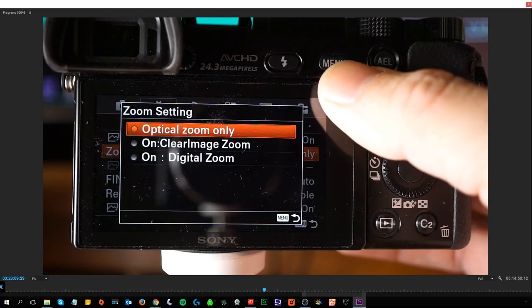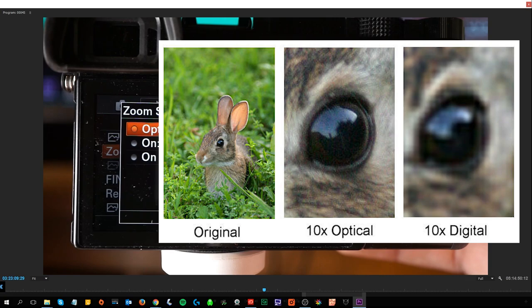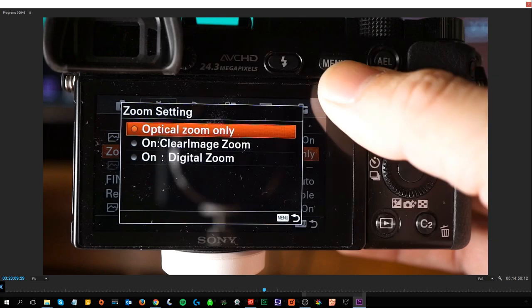The zoom setting determines whether to use optical zoom only, clear image zoom, or digital zoom. Optical preserves the highest quality. Clear image zoom uses digital zoom up to a point where the software determines there wouldn't be degradation. Digital zoom can pixelate the entire image. You can always zoom in post-process — on a smartphone digital zoom makes more sense since you might quickly send the picture off, but in this context I don't see much value in digital zoom.